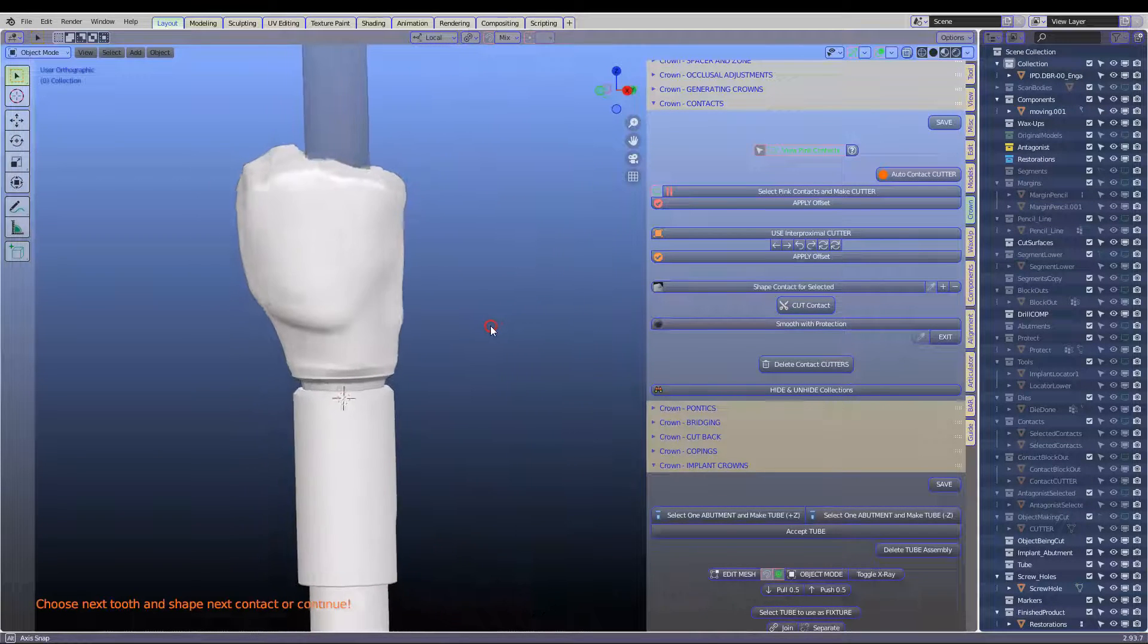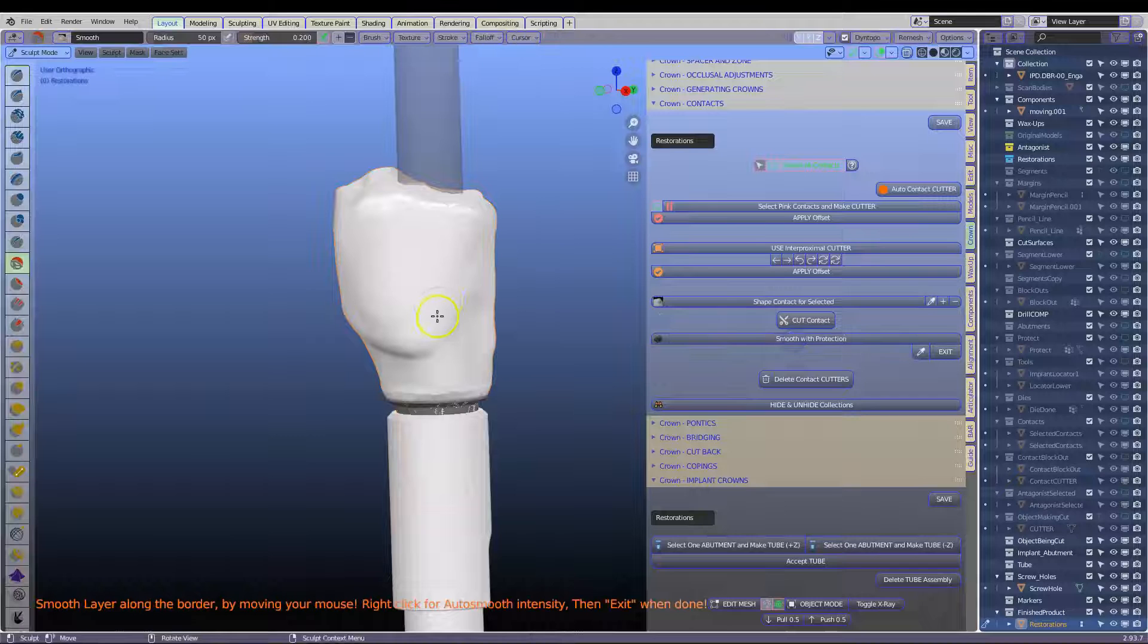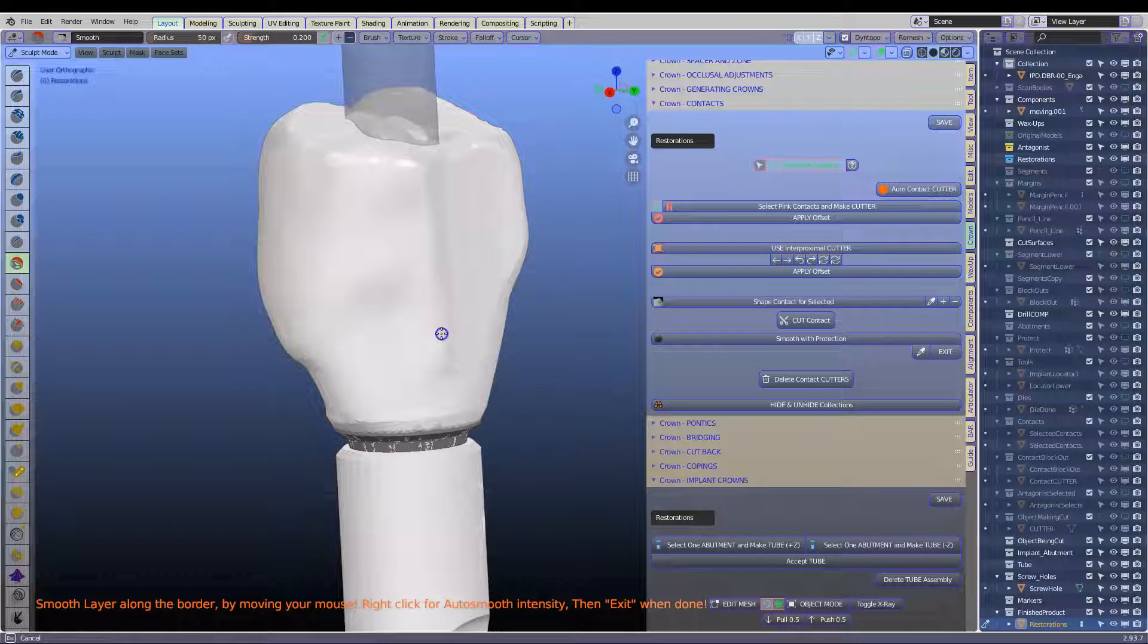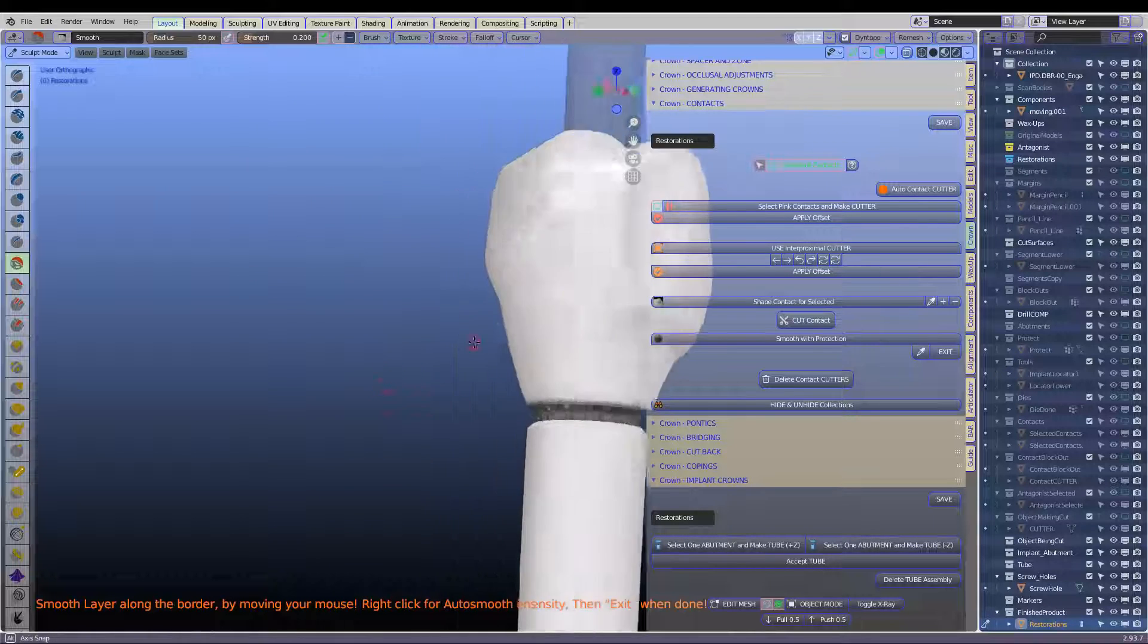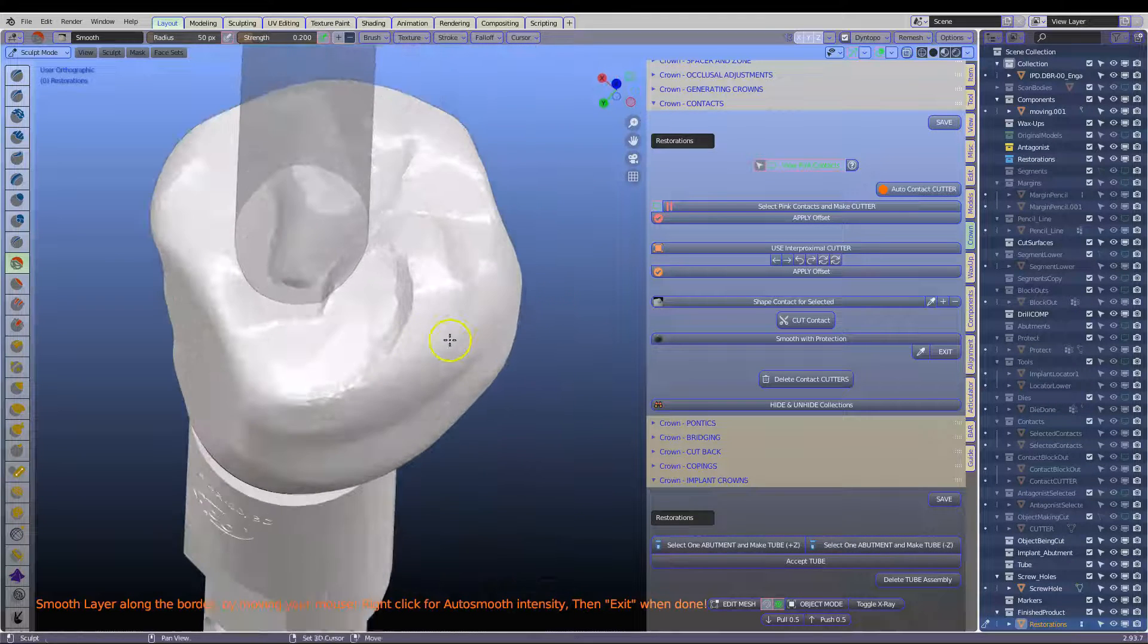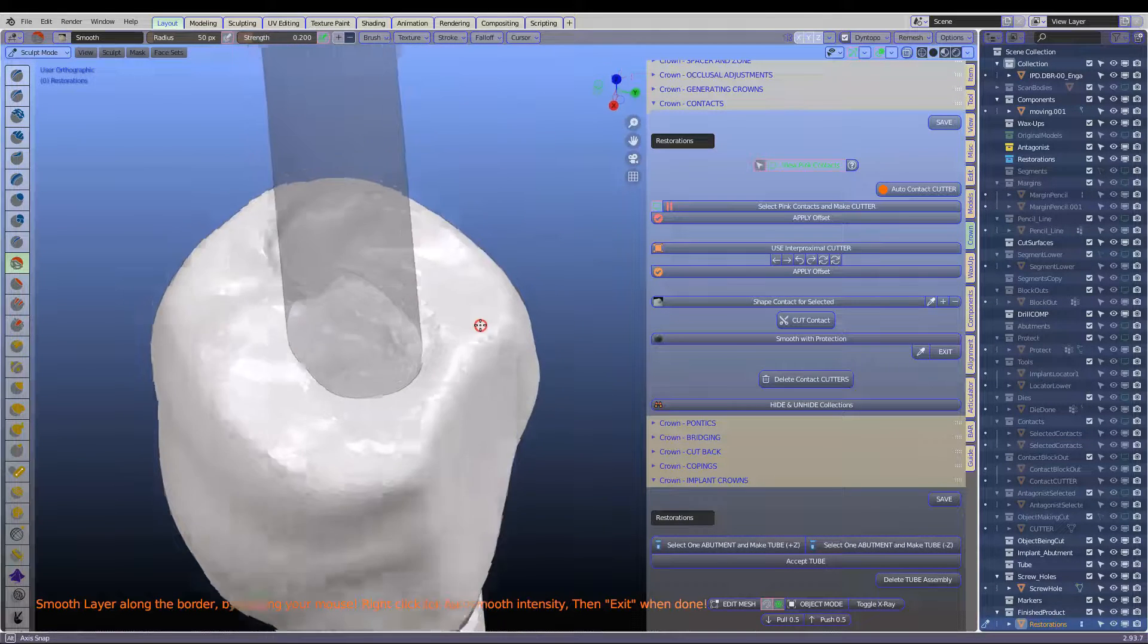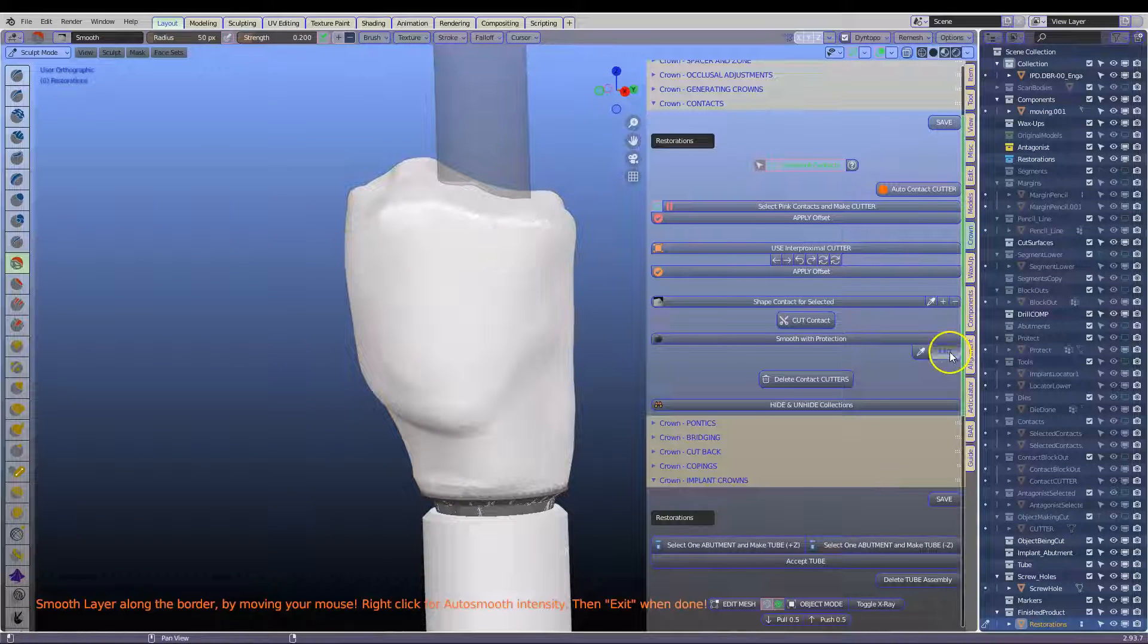Exit. So here's our crown. I do want to smooth it a little bit further. So here, make it nice and smooth. And smooth the actual occlusion here as well a little bit like that. Exit.